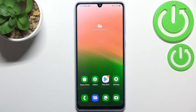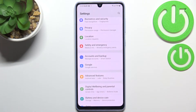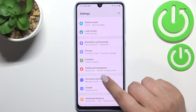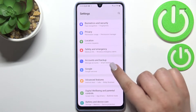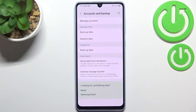Hi everyone. In front of me I've got Samsung Galaxy A33 and let me share with you how to enable Google backup on this device. First of all we have to enter the settings and now let's scroll down in order to find Accounts and Backup. Let's tap on it.